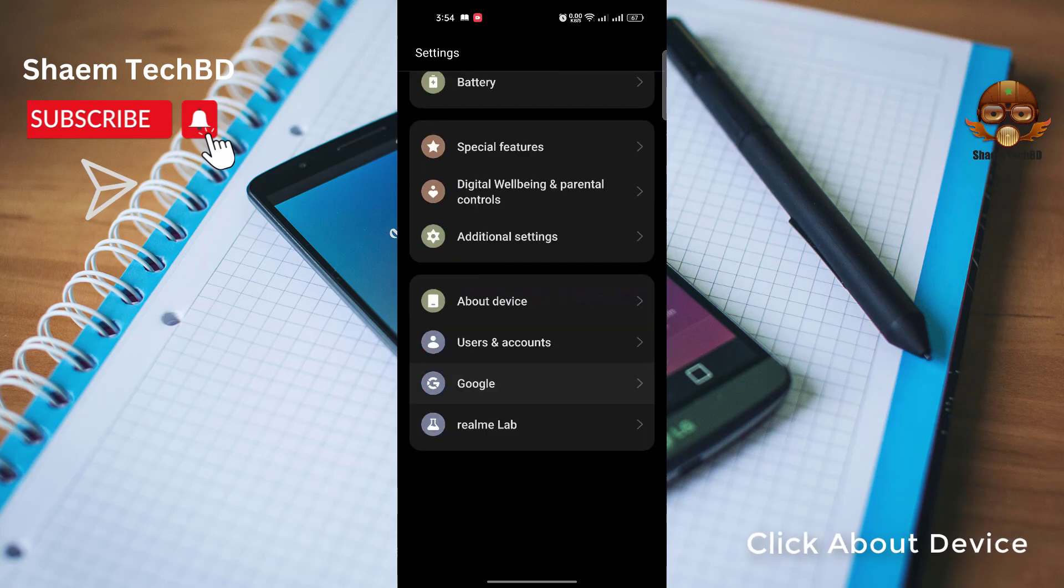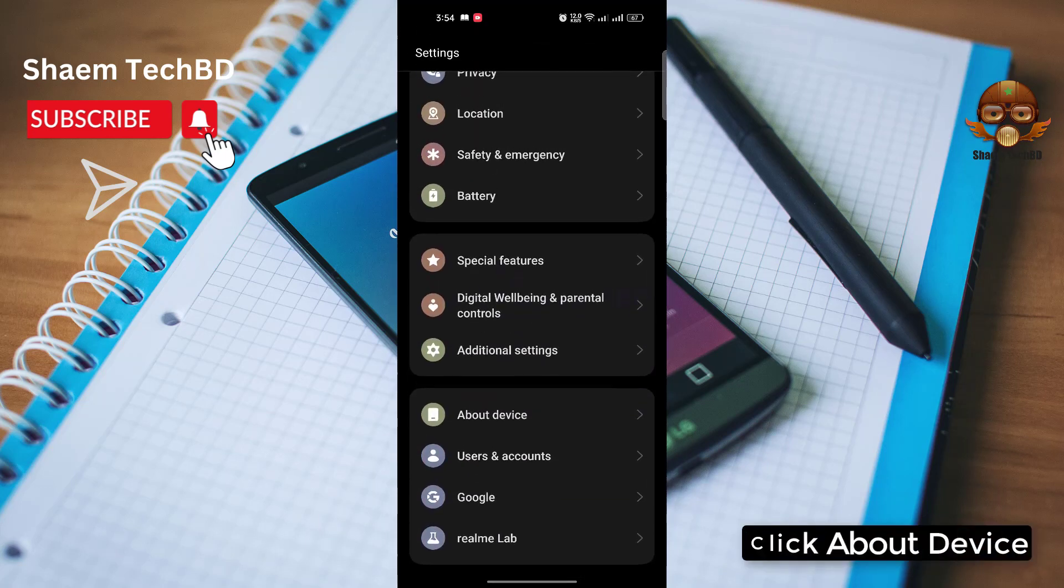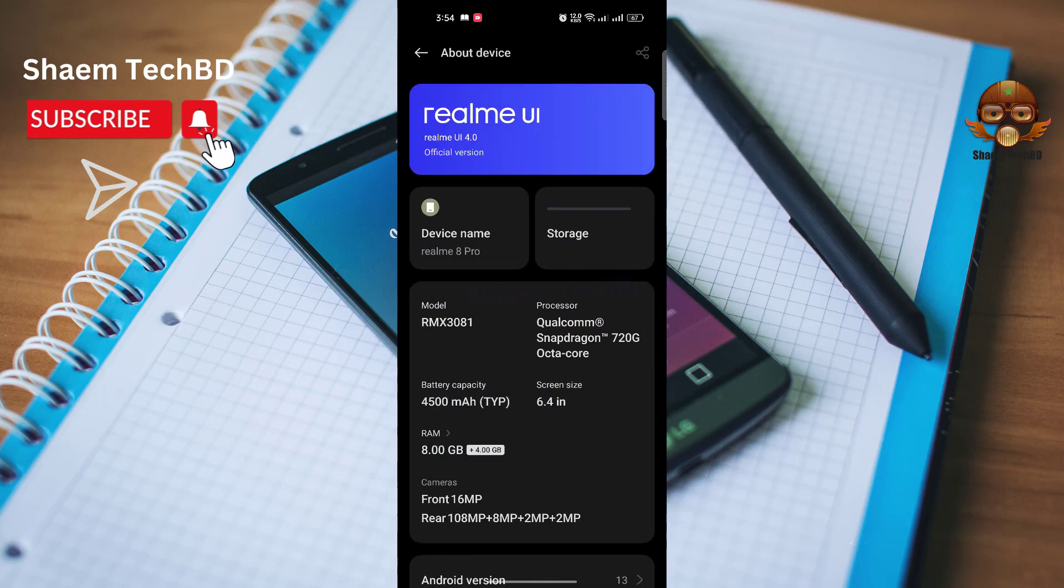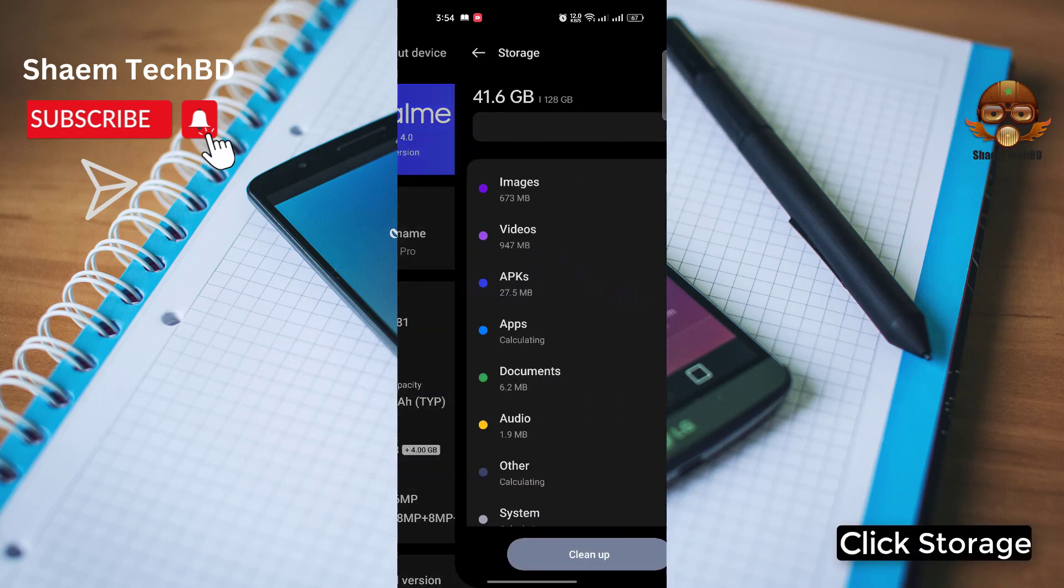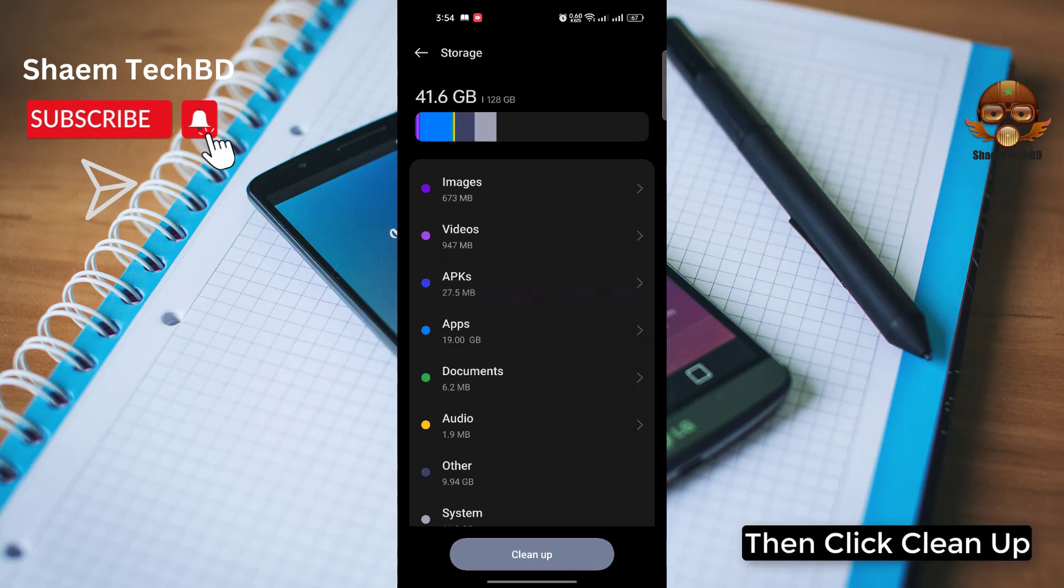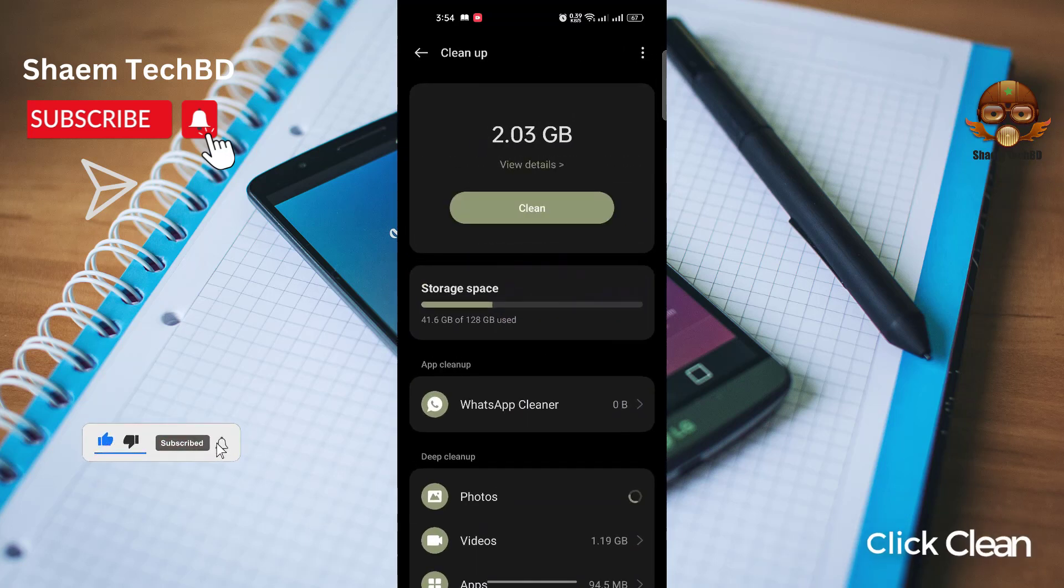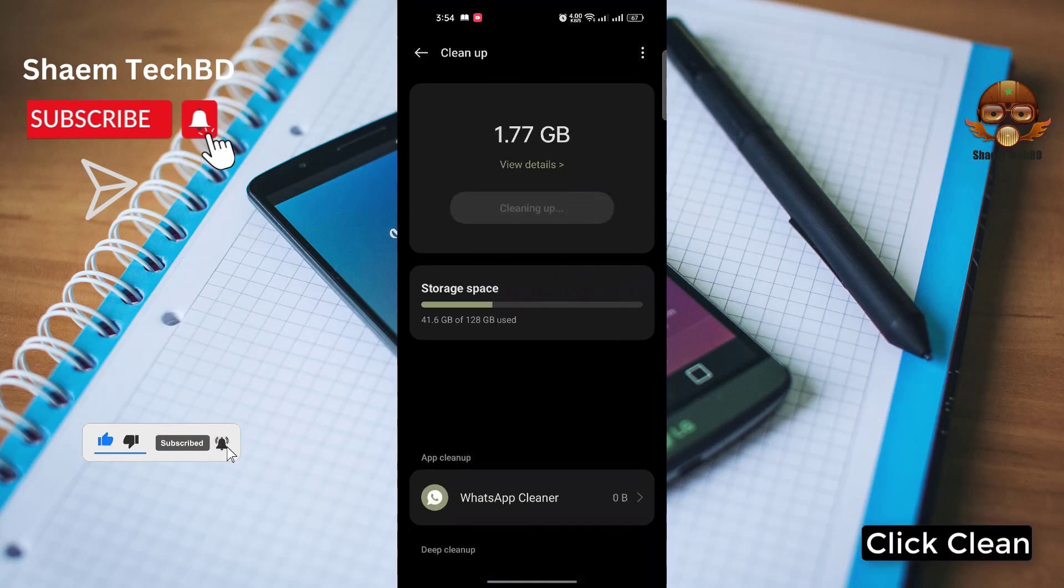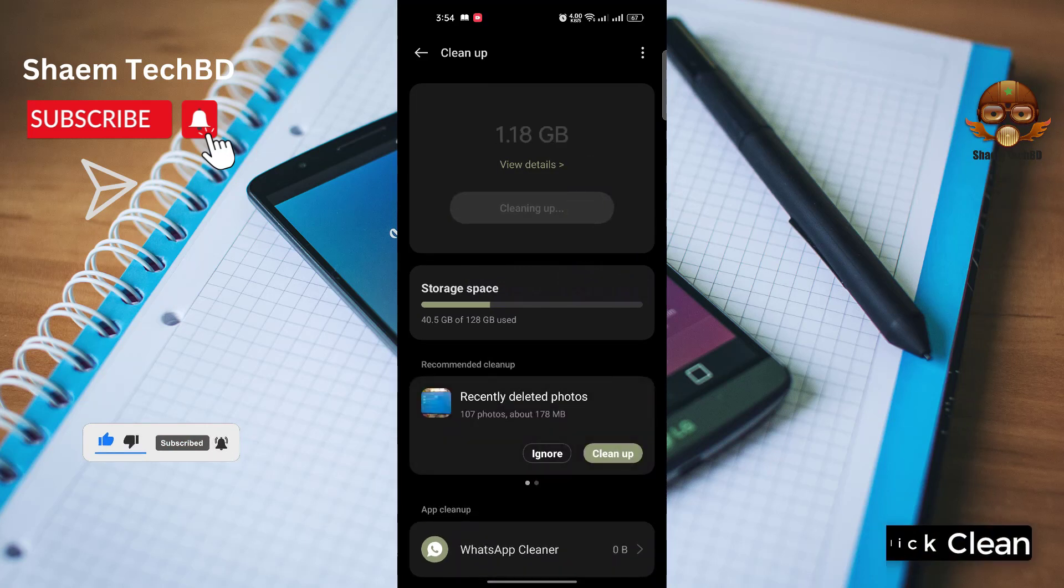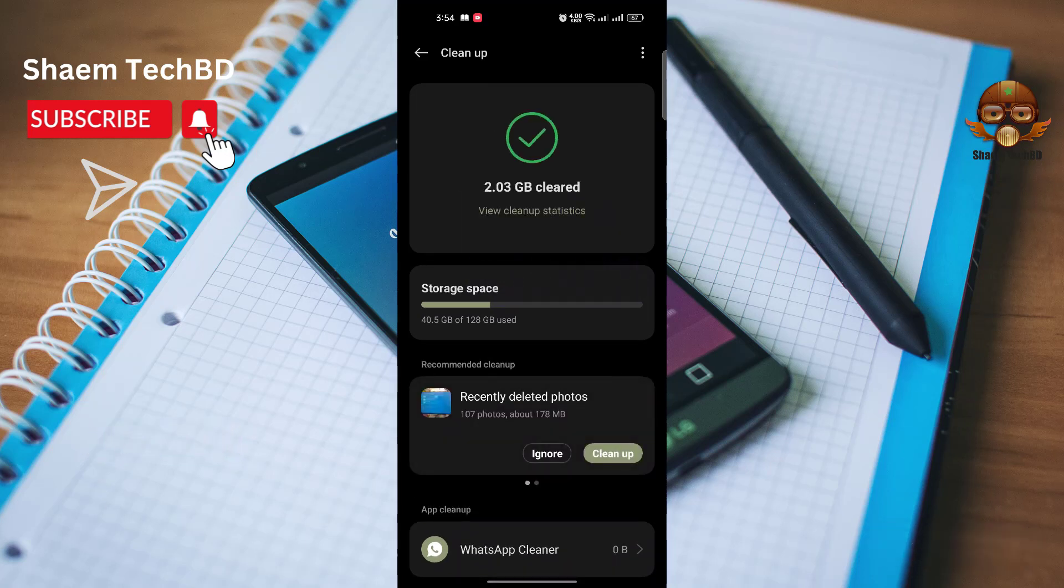Click about device, click storage, then click clean up. Click clean. Click back.